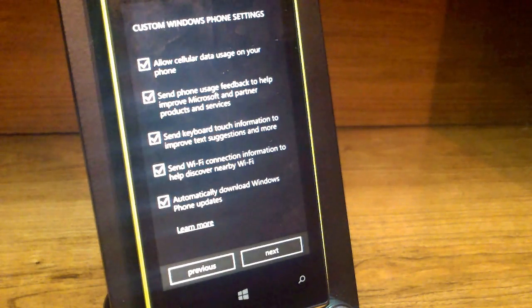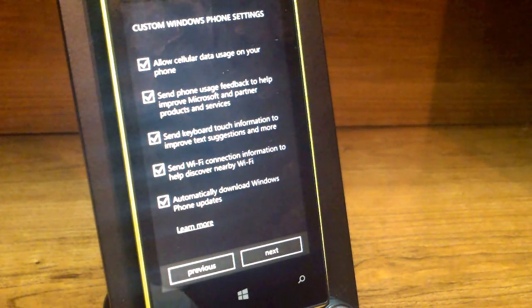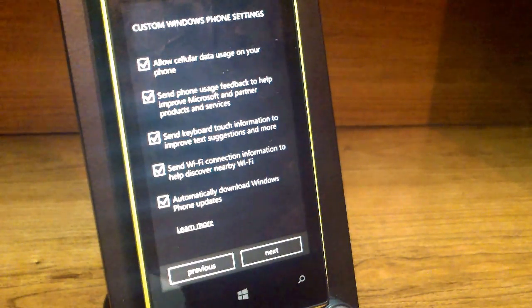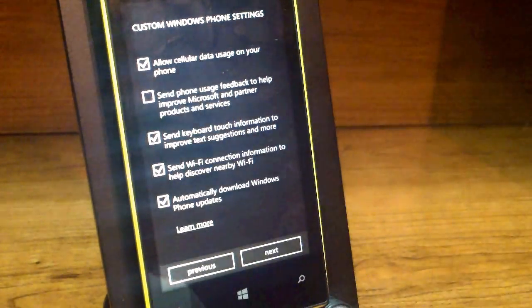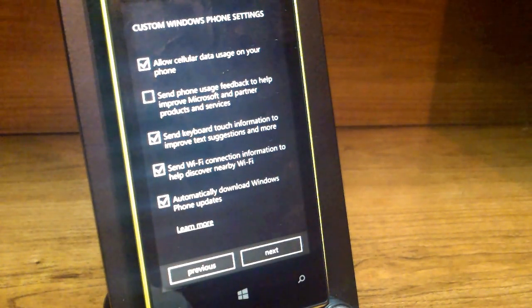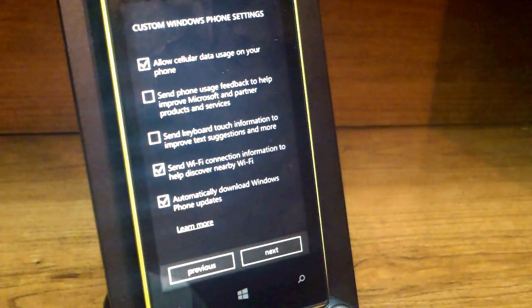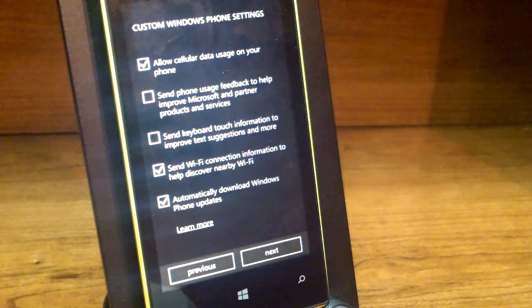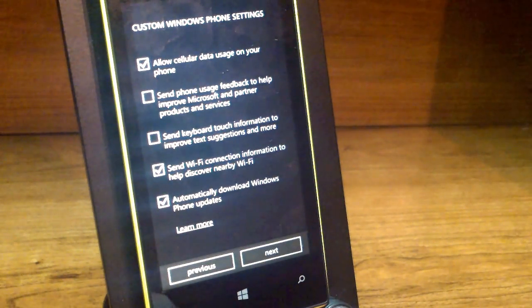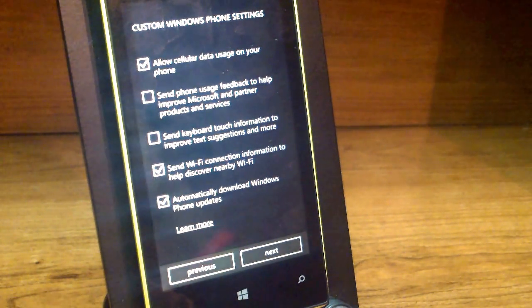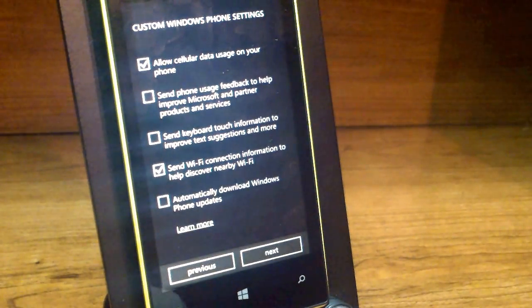Now it shows you different options. Allow cellular data usage on your phone — I'm gonna say yes. Send your phone usage feedback to help improve Microsoft and partner products and services — I'm gonna say no by unchecking the box. Send keyboard touch information to improve text suggestions — also no. Send Wi-Fi connectivity information to help discover nearby Wi-Fi — yes. Automatically download Windows Phone updates — I'm gonna say no. Let's click next.